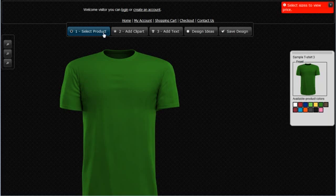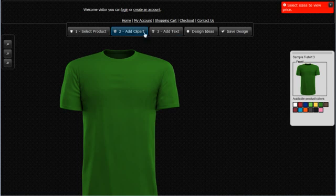Up here we have our menu, and here you'll be able to select a number of different things. You'll be able to select a product, add clip art, add text, review design ideas, and save your design.